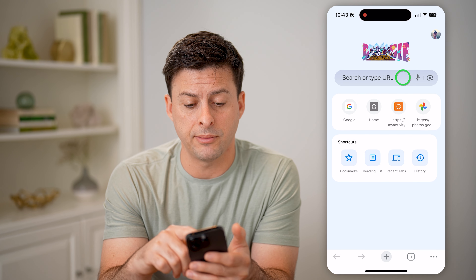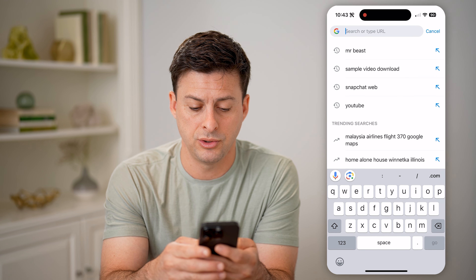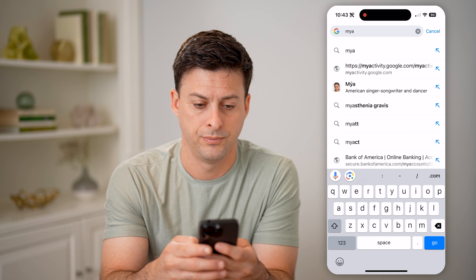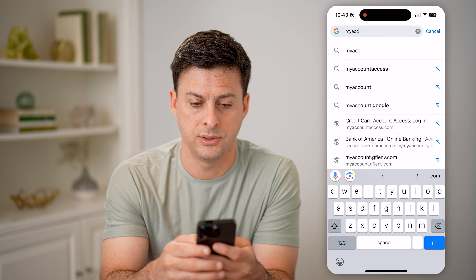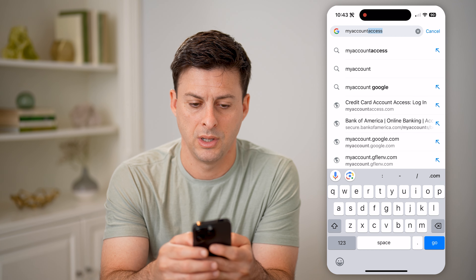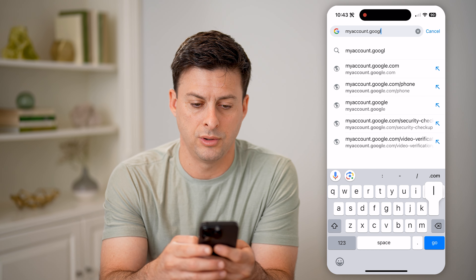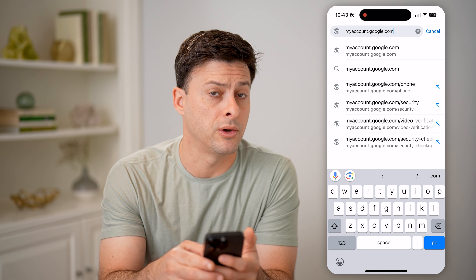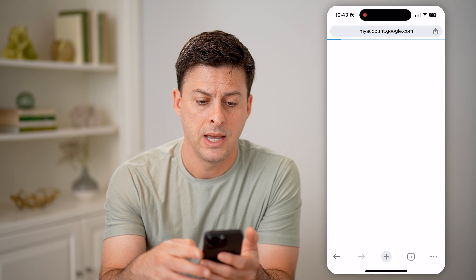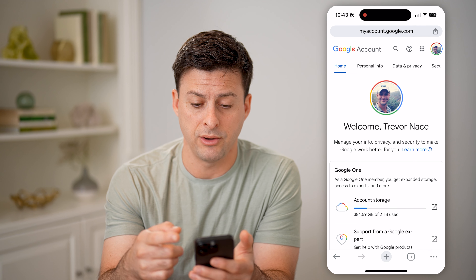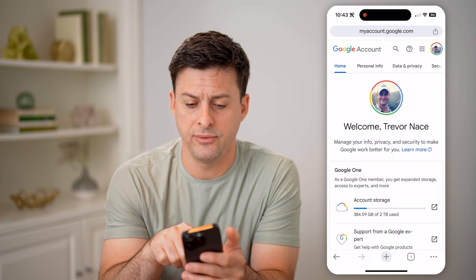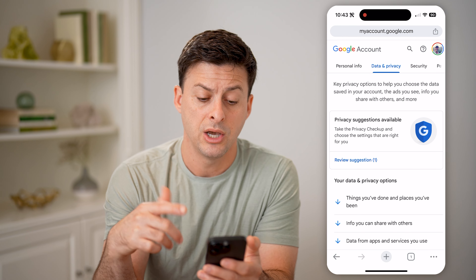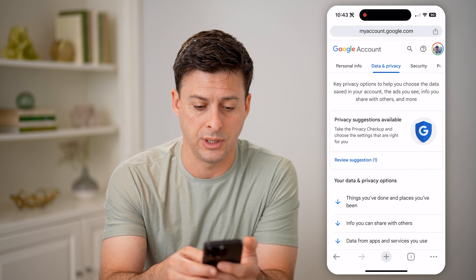However, another option is to go to myaccount.google.com and hit go. This will of course allow you to log into your account. And if you scroll over and tap on Data and Privacy, you can also see all your passwords in here.